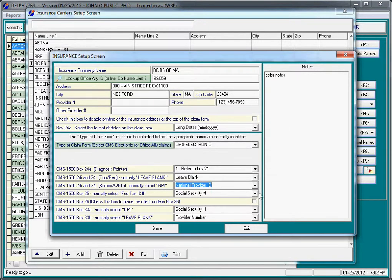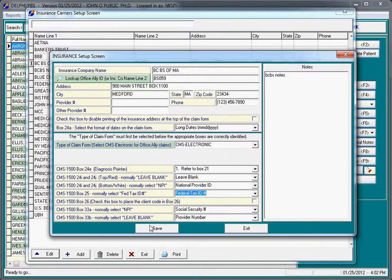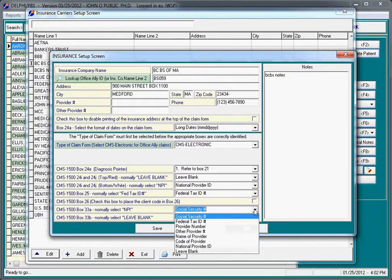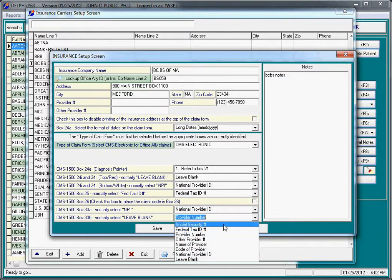Box 25 is typically the federal tax ID number. Box 26 generally does not need to be filled out. Box 33A is almost always the national provider ID number. And Box 33B, we typically leave blank.